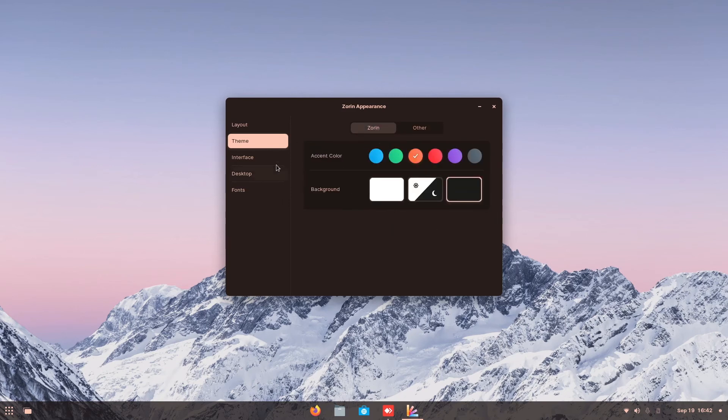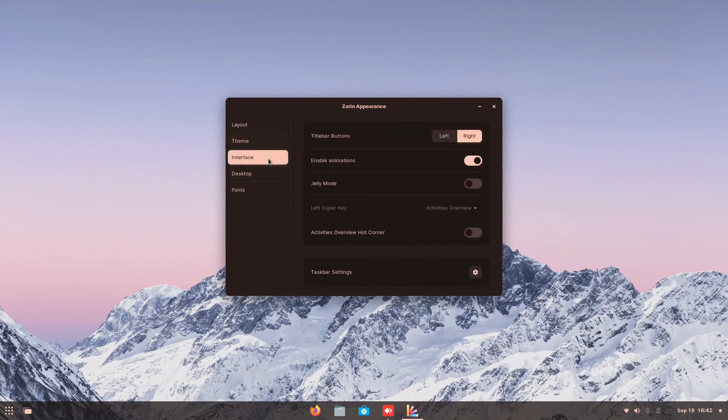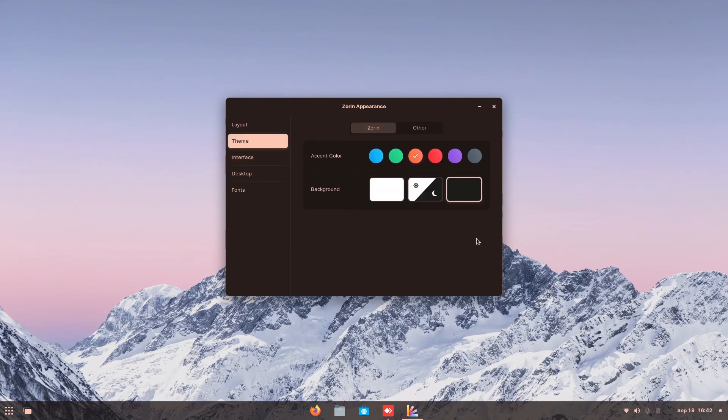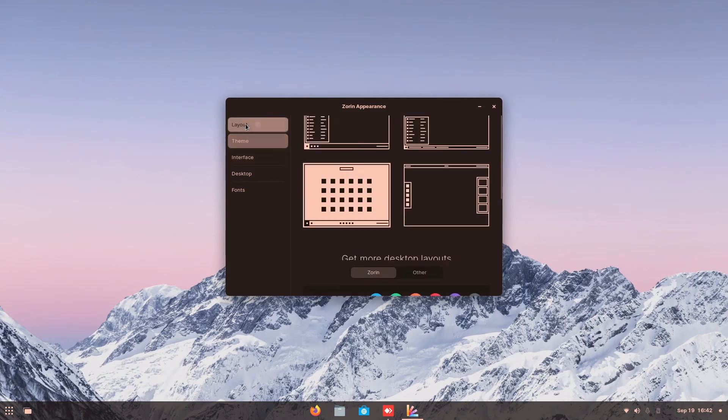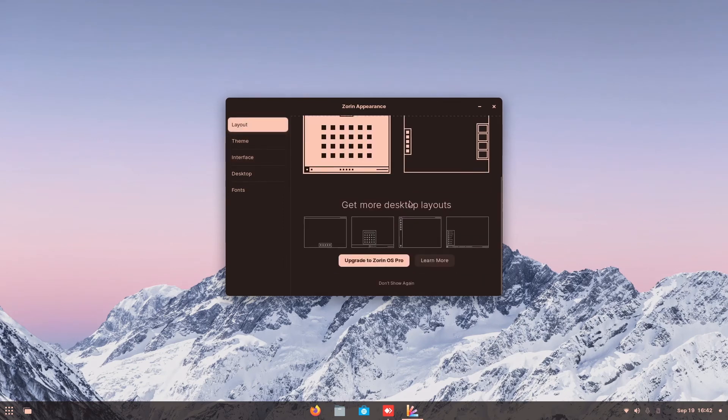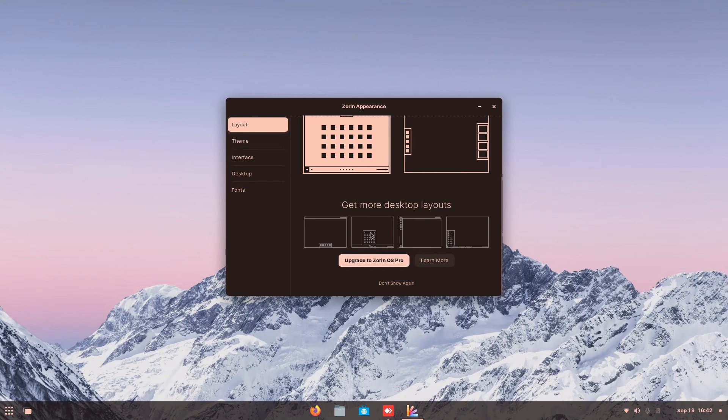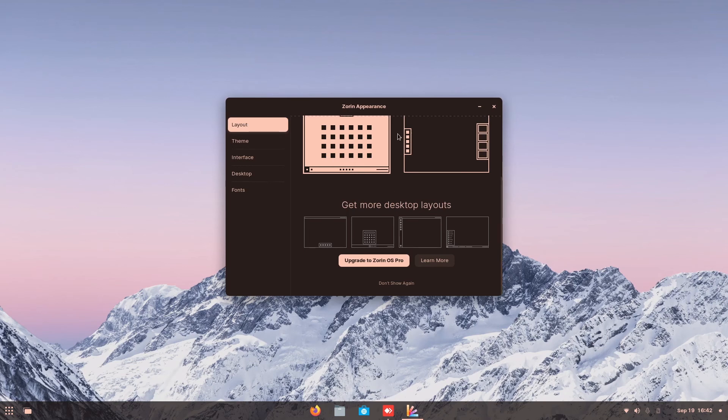But the problem is on theme, on layout, you can upgrade to Zorin OS Pro. You have to pay money to actually buy this version. And then they will allow you to get more interface and you don't have to do any coding to actually allow you to install some themes. Or you can just use the default one.